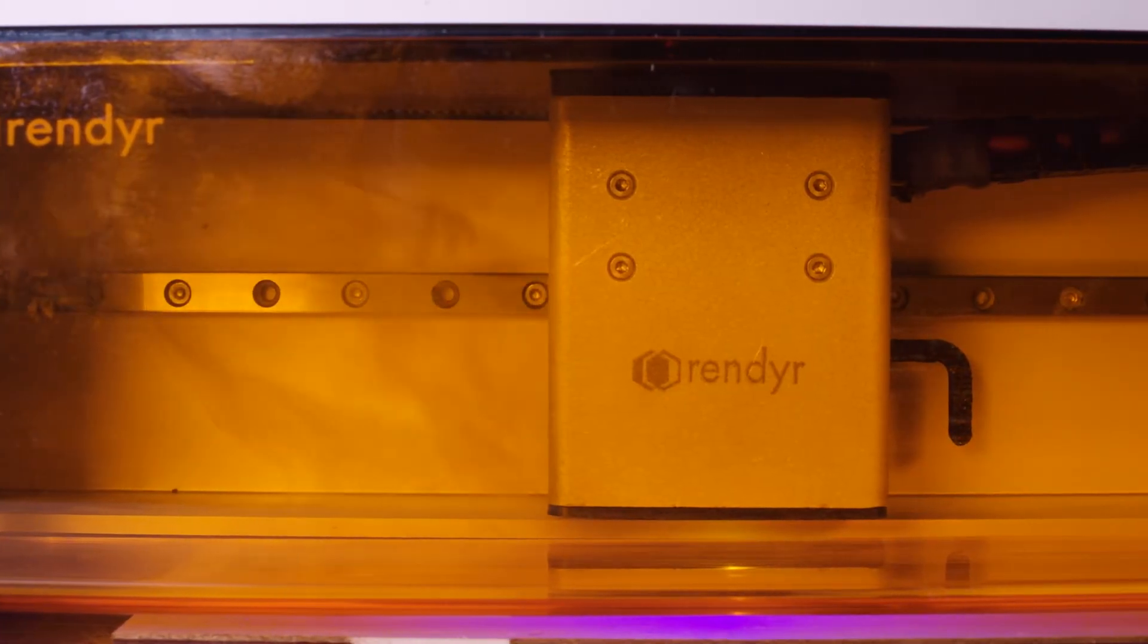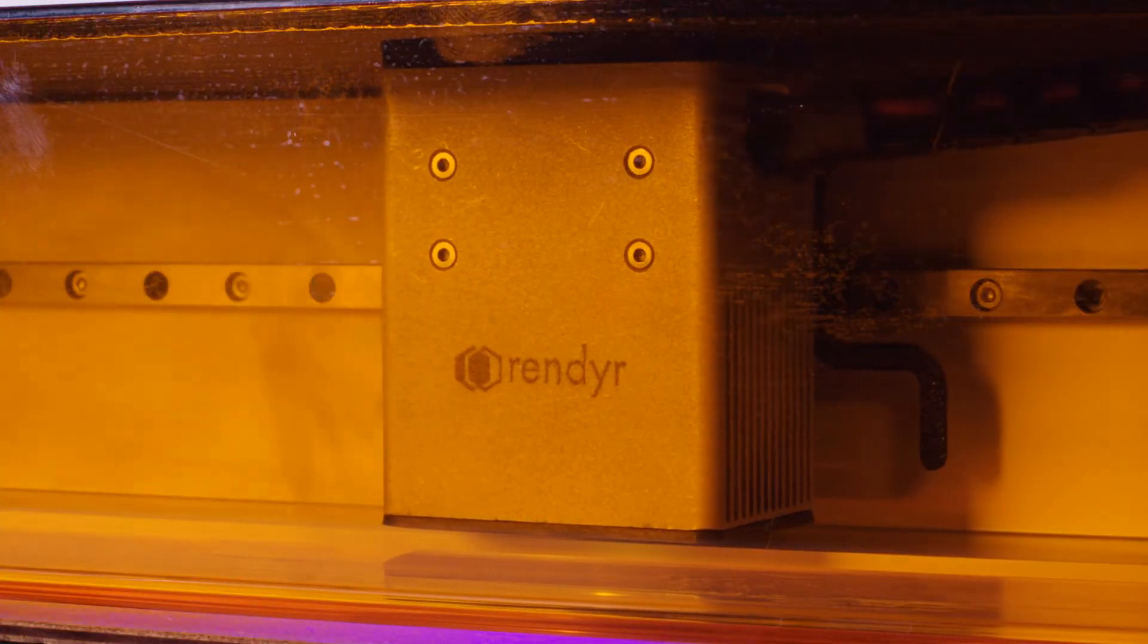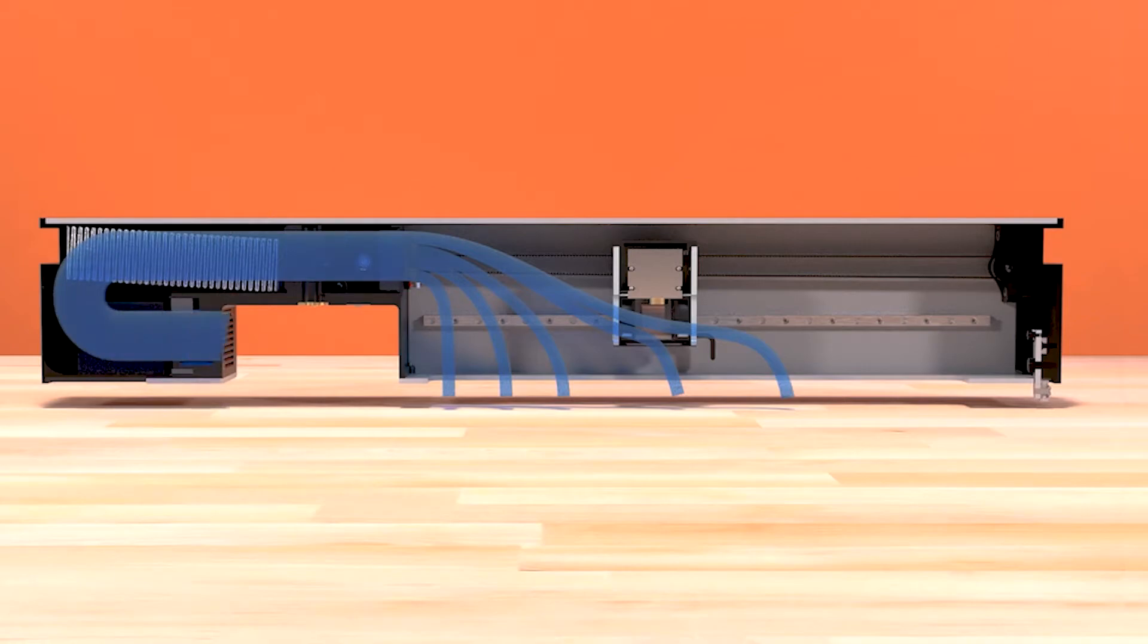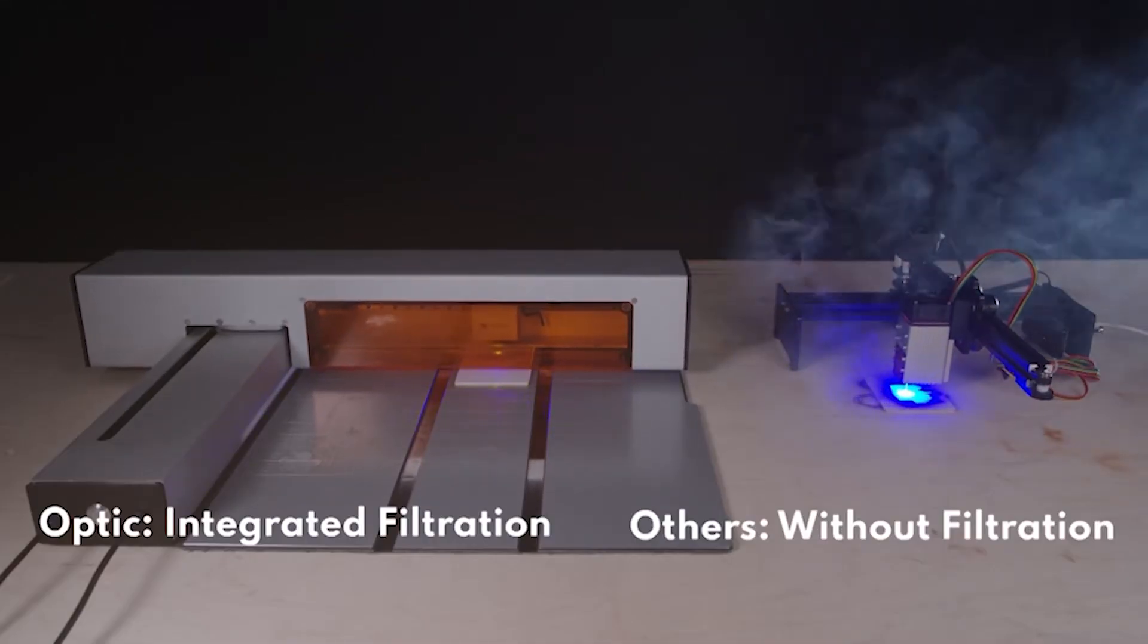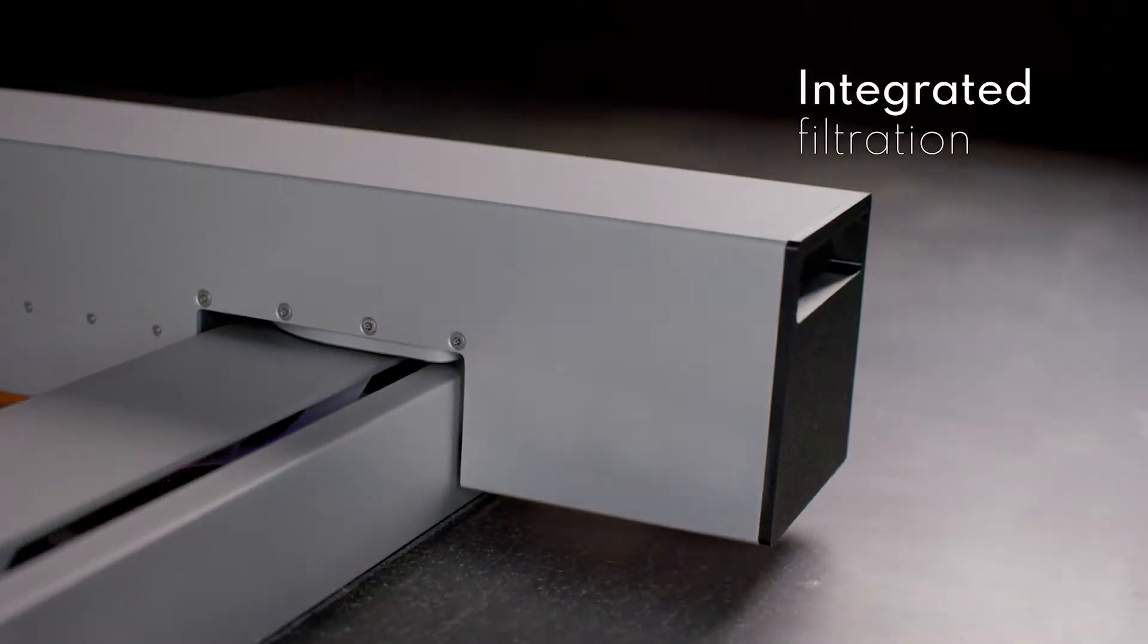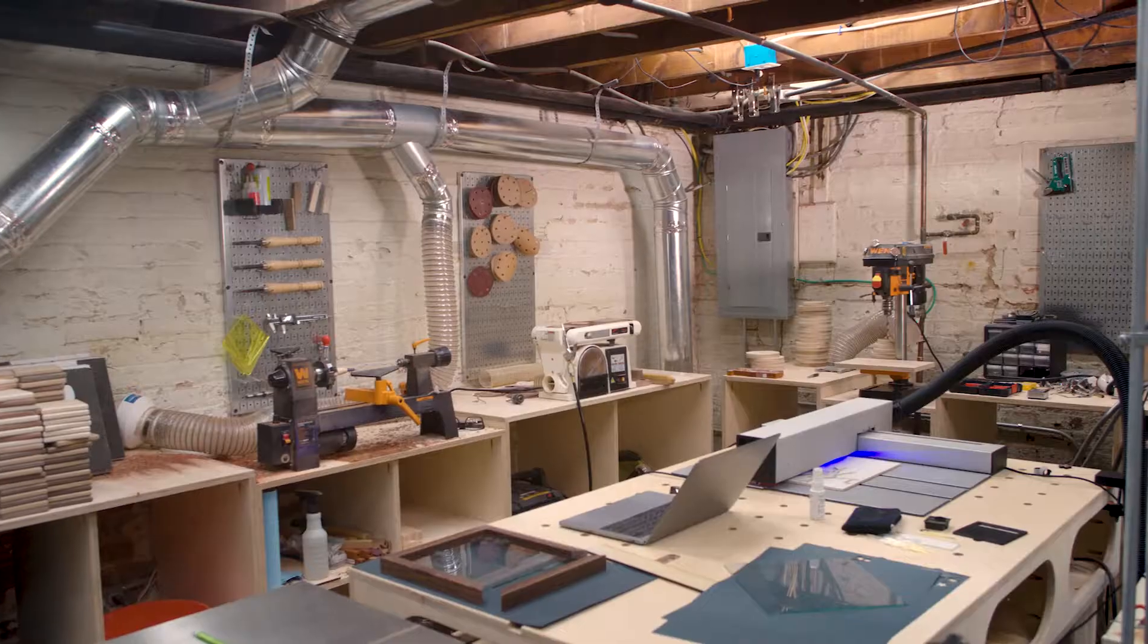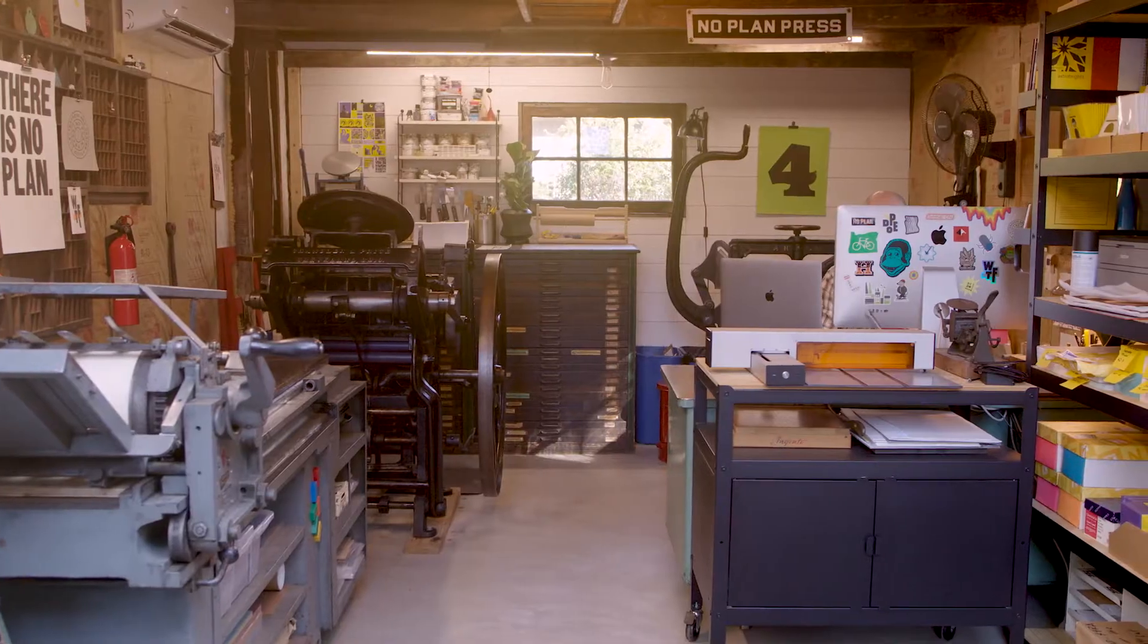We designed the Optic from the ground up to maximize filtration efficiency by building the filtration system directly into the x-axis chassis. The Optic achieves unparalleled fume capture. Replaceable filters with HEPA level mechanical filtration and VOC capture make the Optic at home, in the workshop, or the office.